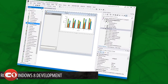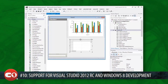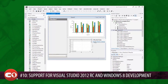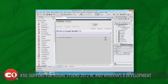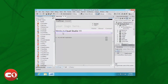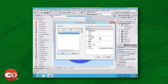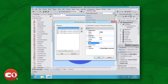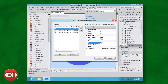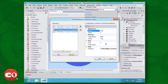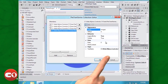Kicking off the countdown at number 10, we have support for Visual Studio 2012 RC and Windows 8 development. If you use Visual Studio 2012 to develop web, desktop, or phone applications, then you will be able to continue using the Component 1 controls exactly as you have been doing. We will continue to maintain them and add features requested by our users.